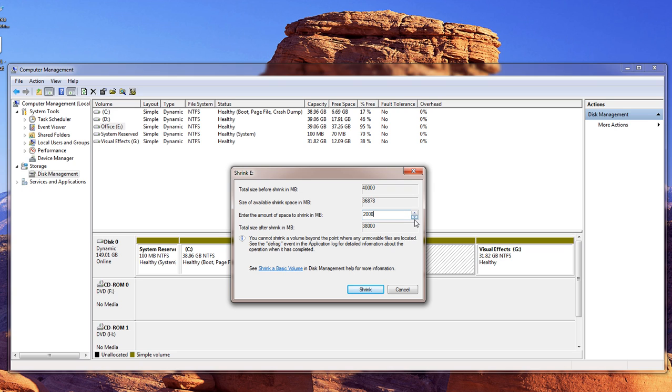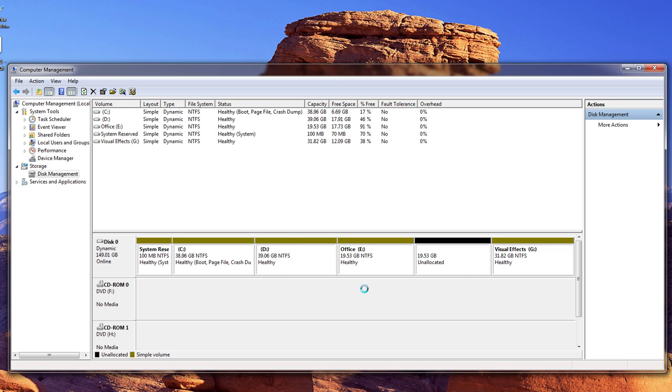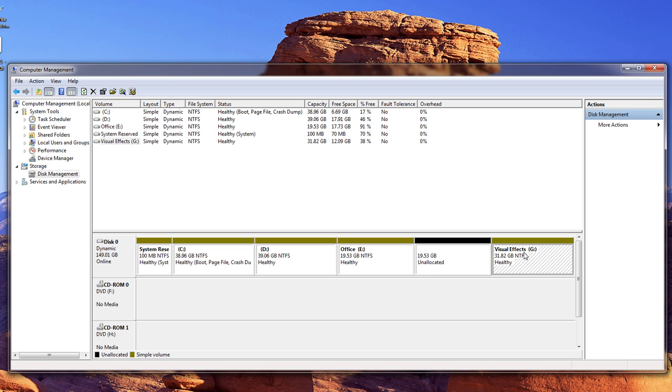One, two, three. So I'm going to take away basically 20 gigs from my 40. So let's go ahead and click on Shrink. Okay, and this is my unallocated space right here, and then it brought down my office to 19.53 gigs and gave me 19.53 gigs of unallocated space.